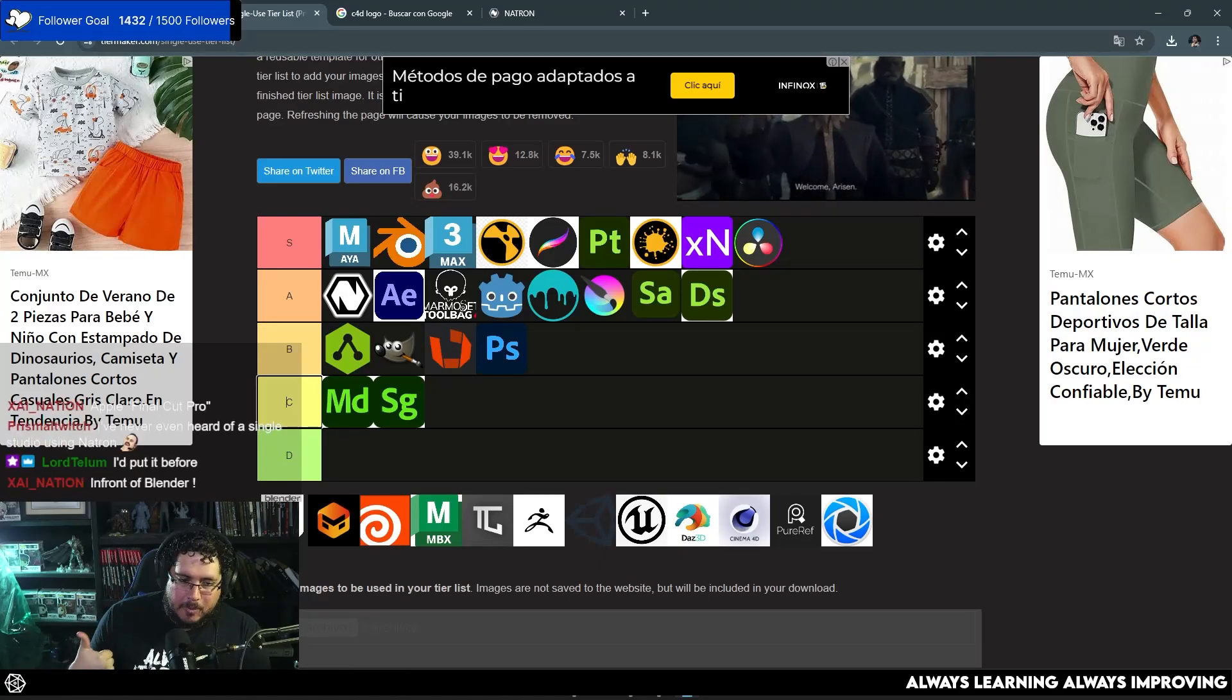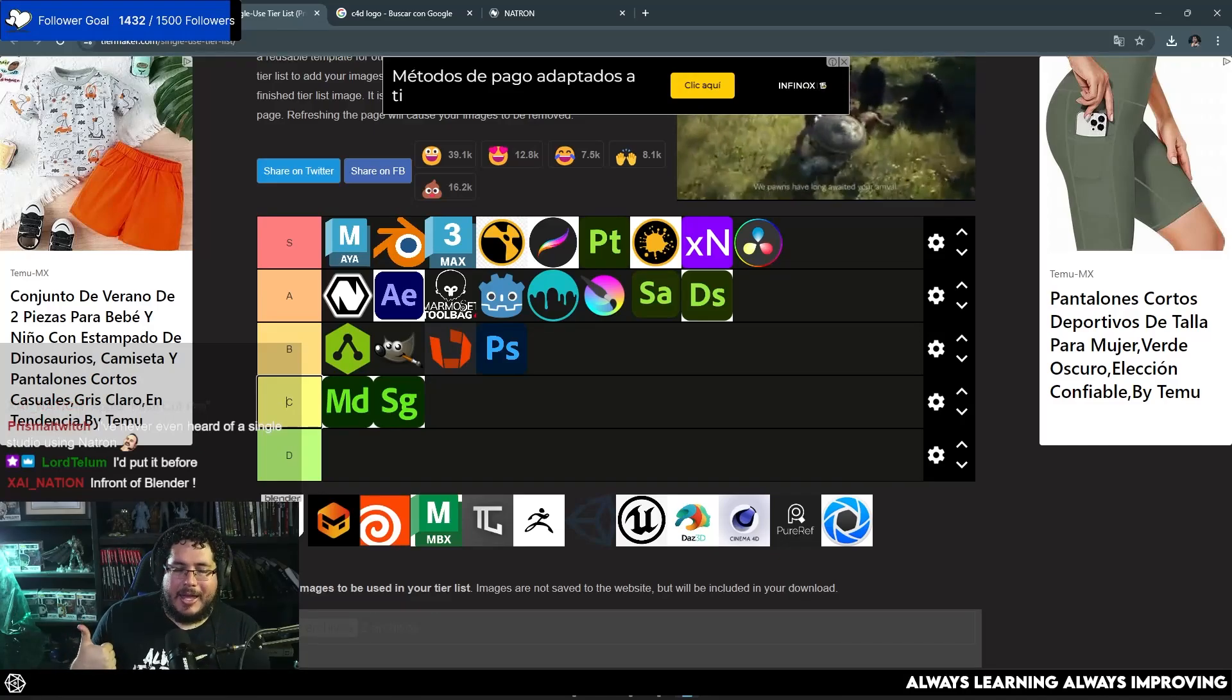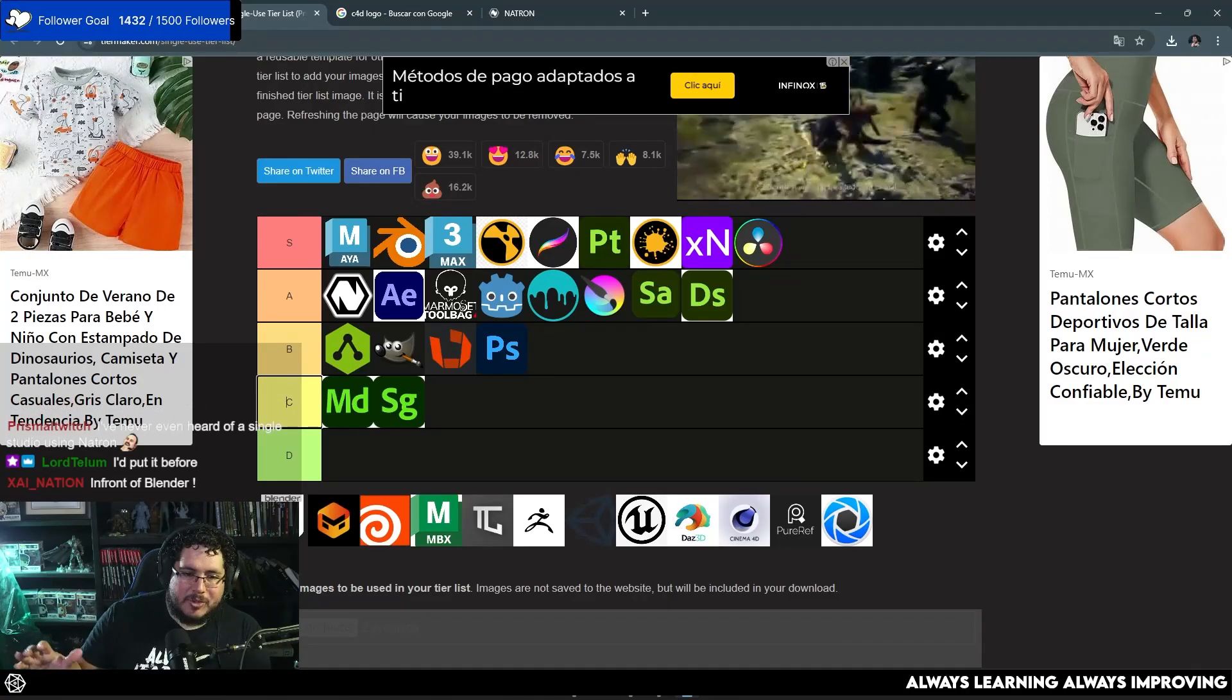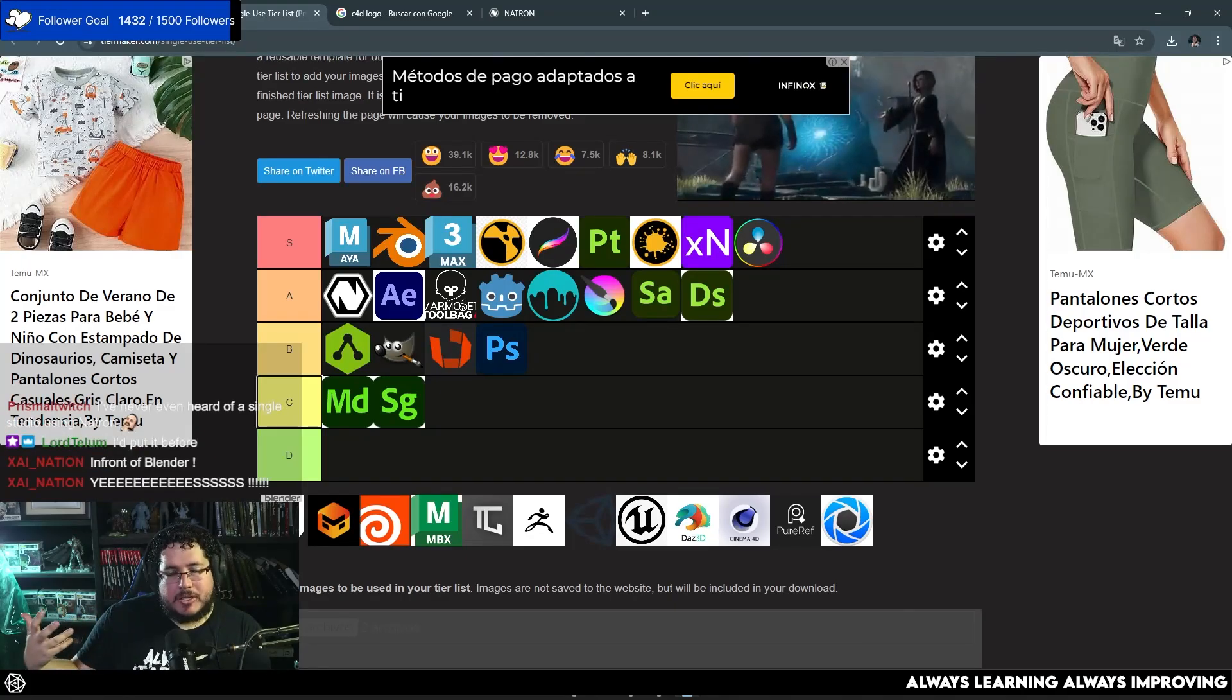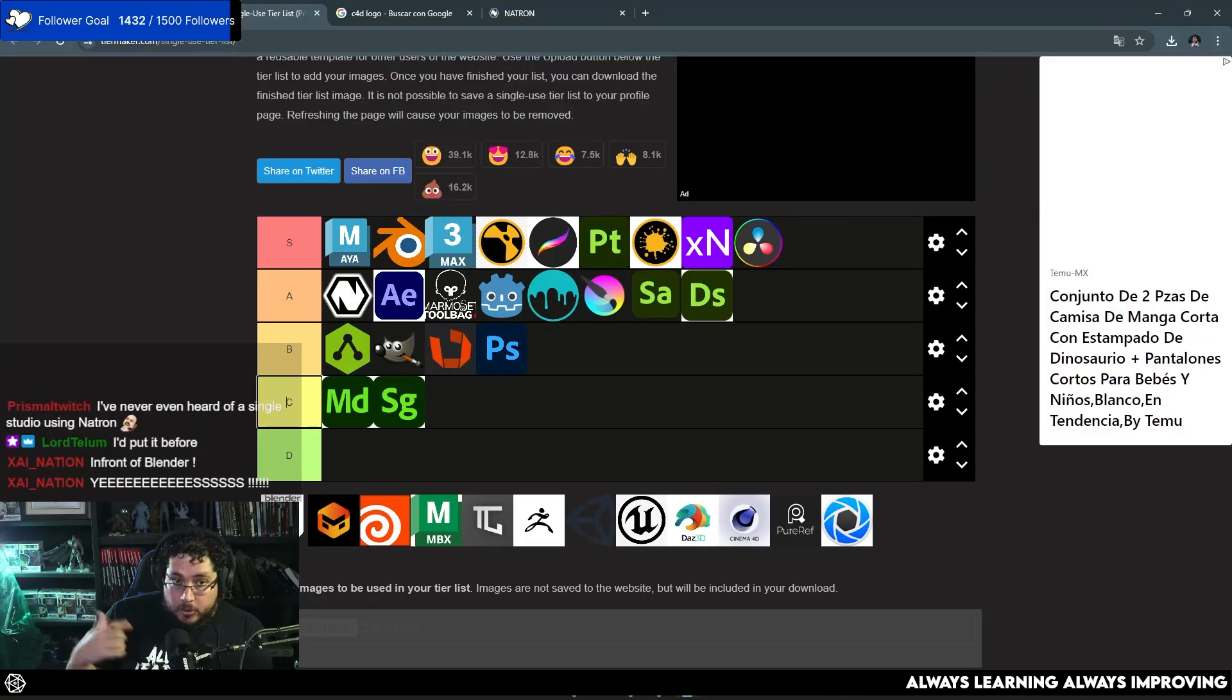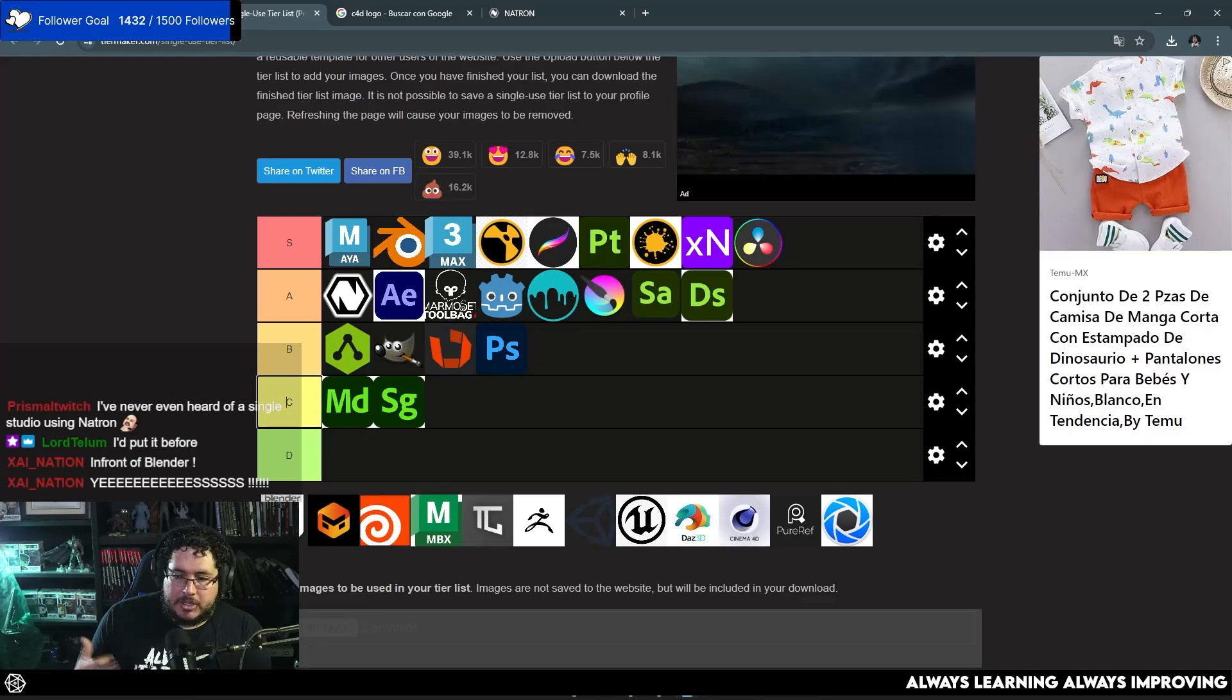There's three reasons why Maya is on top. First of all, market share. Maya has, right now, at the time of this recording, more market share. So more of the big studios out there are using Maya or their own variation of Maya.